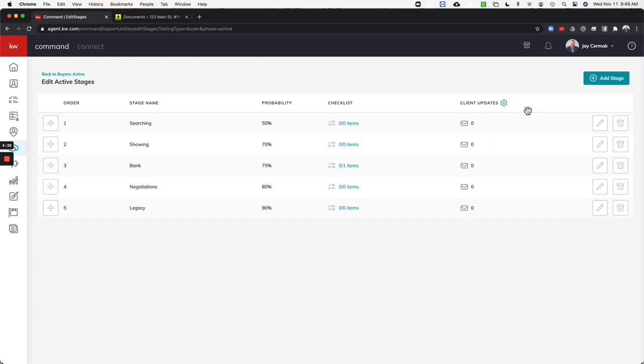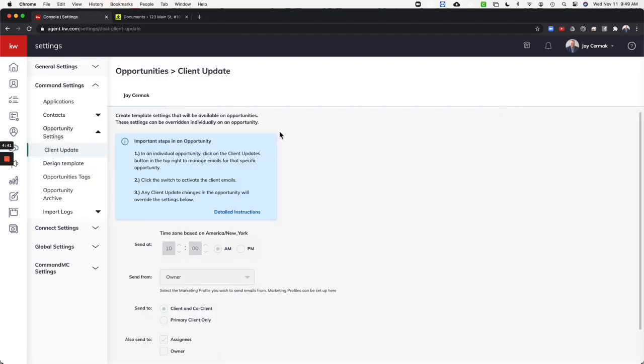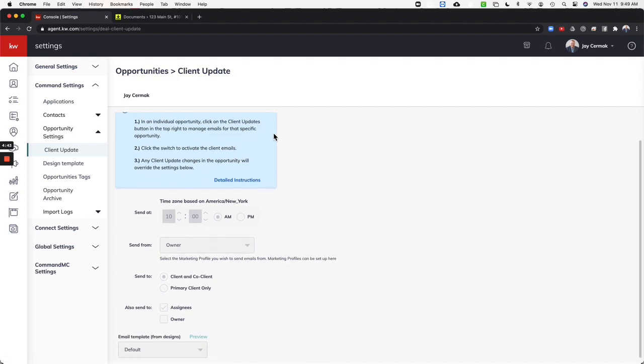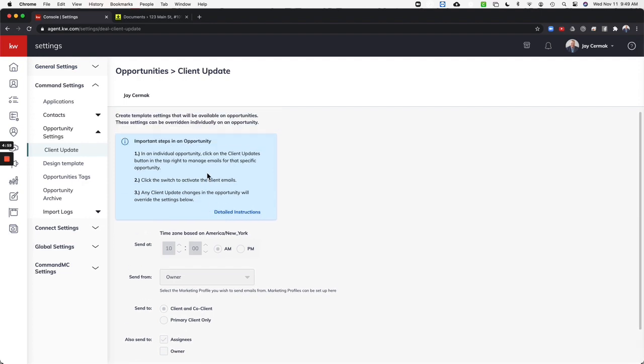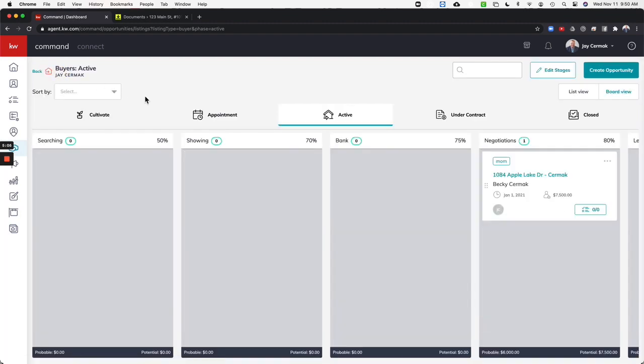So that's how you edit stages, customize this, give the client updates. You can click the little gear here as well to go over to the settings for this. So the settings are going to be at a specific time, sent from you, sent to the client only or if there's a co-client you can send them to both of them or just the primary client. If you're part of a team, you have the ability to say also send it to the owner or other staff. And that's going to be the settings. And every day they will get an email about the updates.